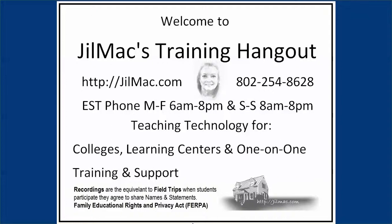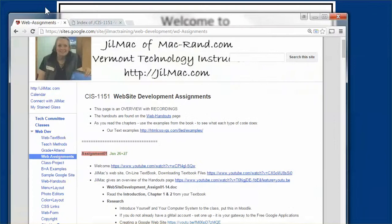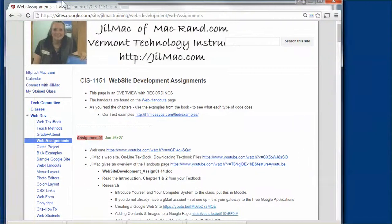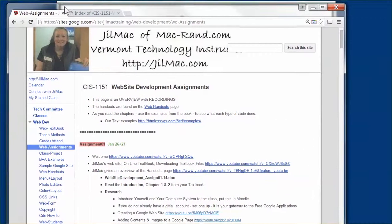Hi class, this is Jill Mack, and today I'm going to be going over HTML menus. Students, if there's anything you don't understand, just give me a call.